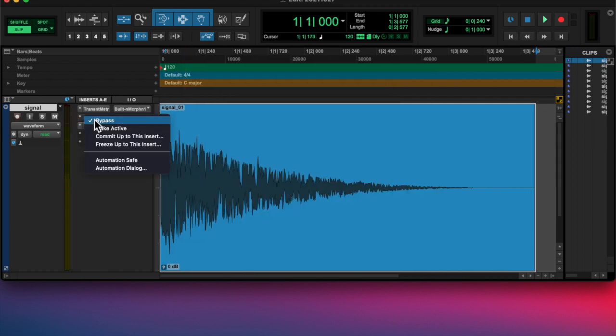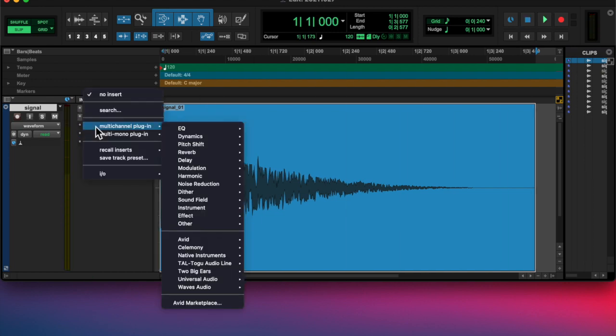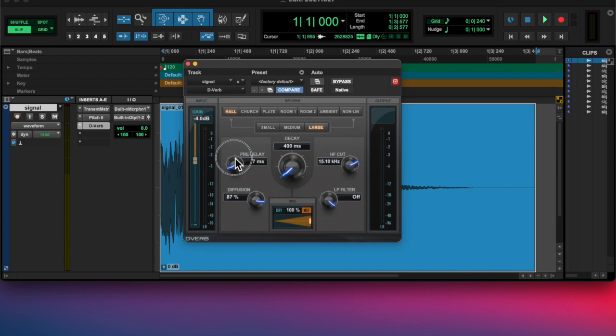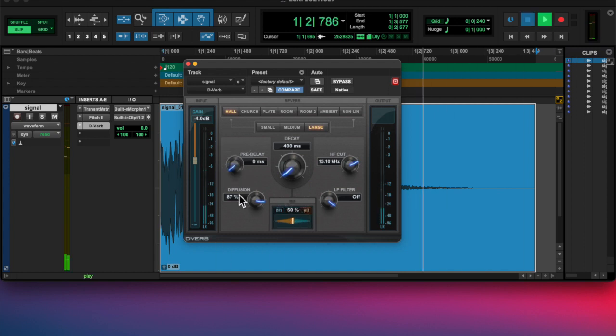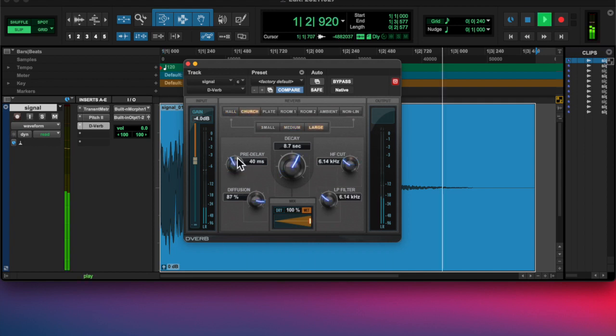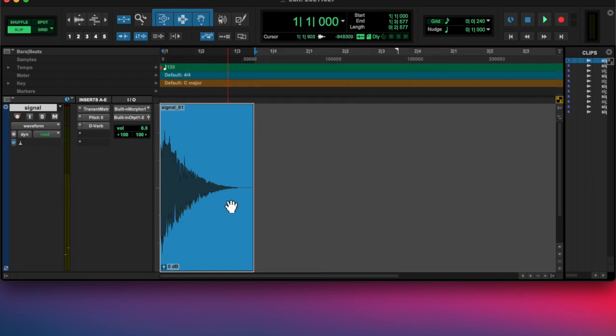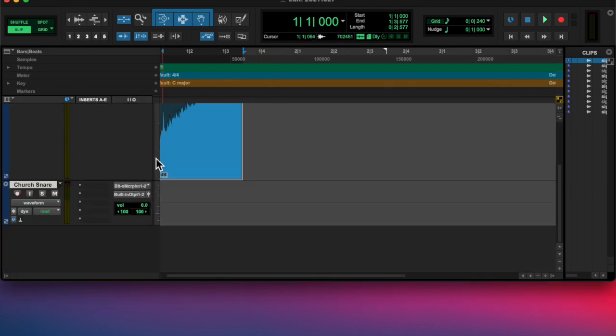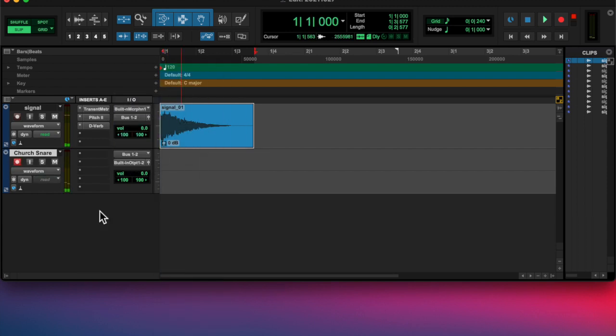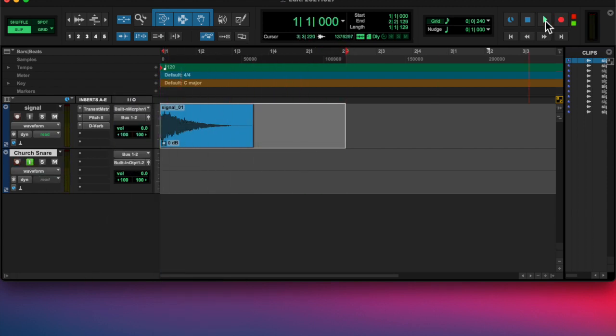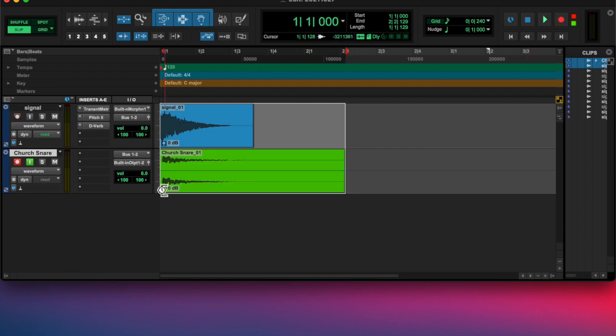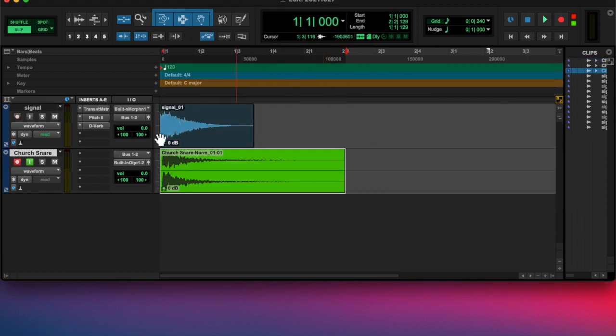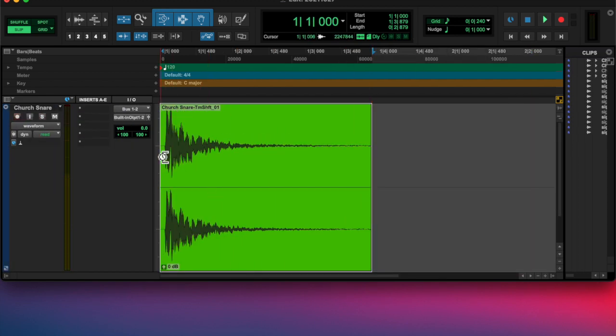So I removed that and added a pitch shifter and shifted it down. Then I added a little bit of reverb, just a very little bit, because it was sounding kind of grainy and that blended it together. Then I bounced it out and normalized it.